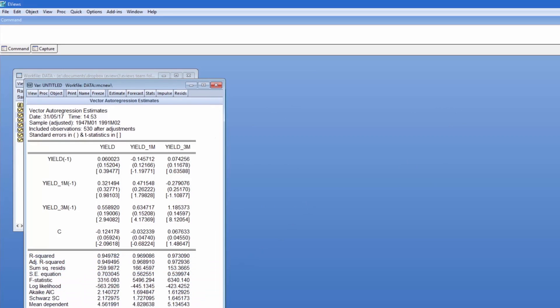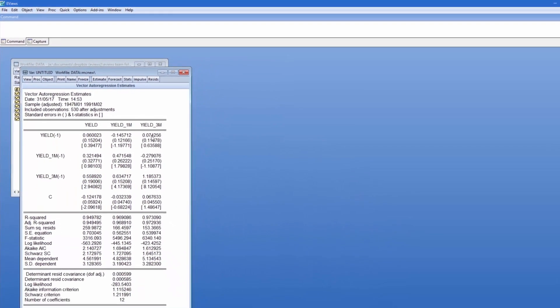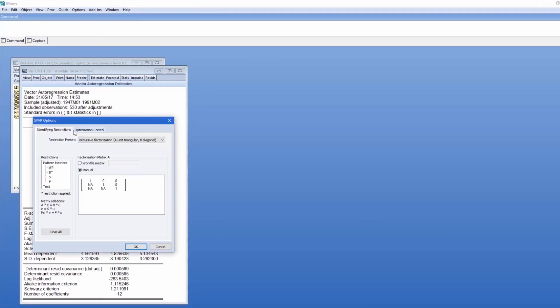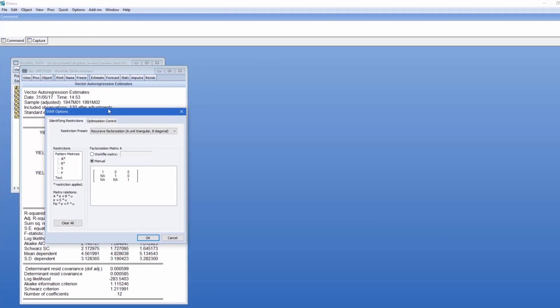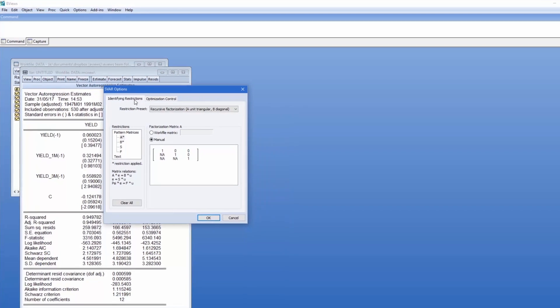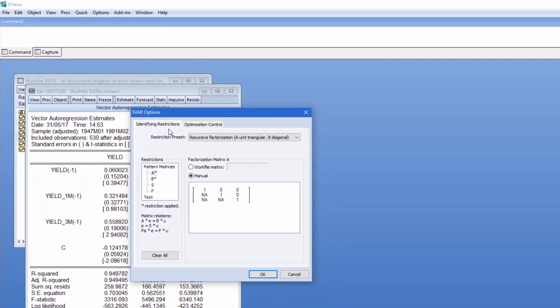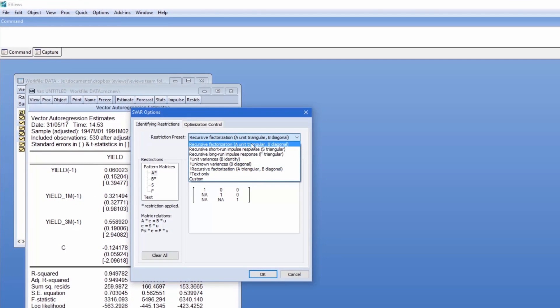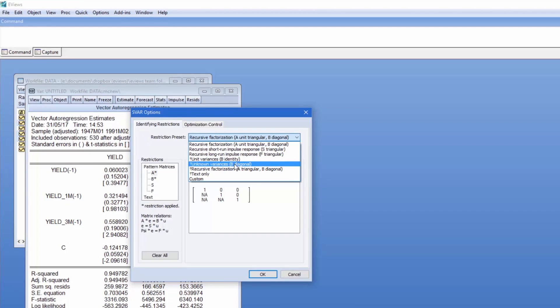I can estimate the structural form of the VAR by clicking on PROC, Estimate Structural Factorization. This brings up the SVAR Options dialog. The first page allows us to impose restrictions. We have a number of options for doing so. The combo box at the top allows us to change the way we enter the restrictions. We can choose from one of the predefined restrictions, or specify restrictions by text or completely custom.